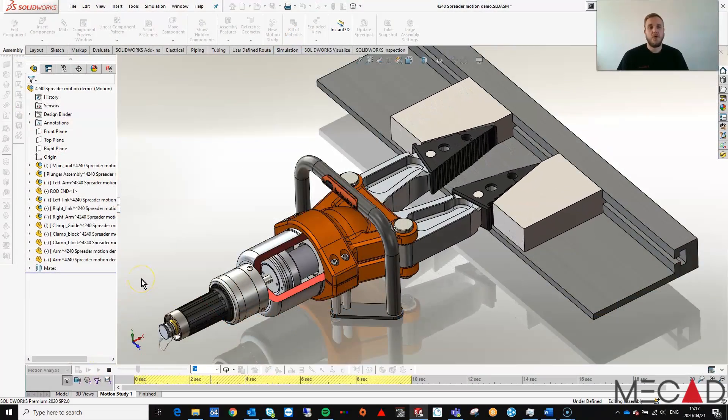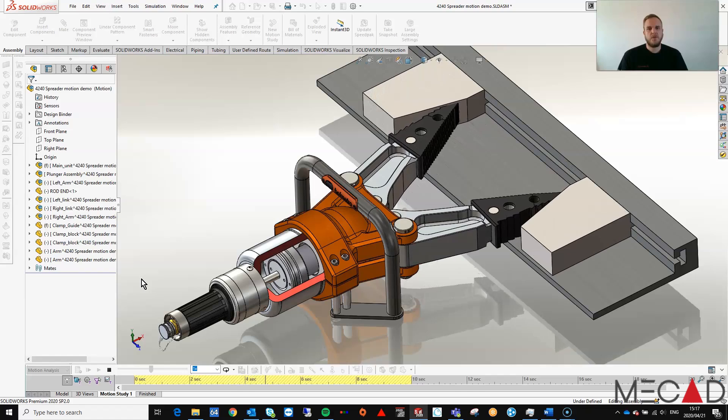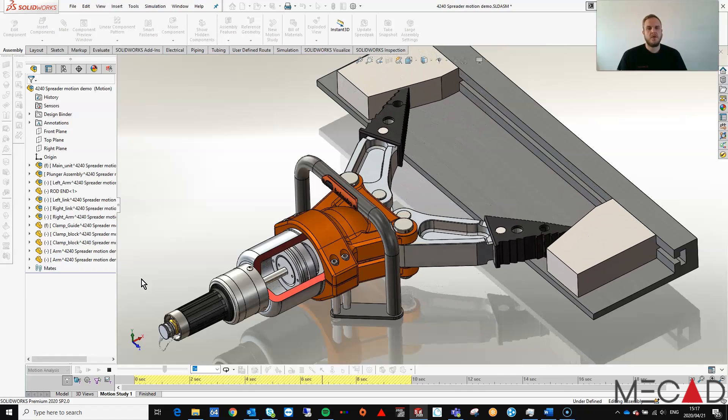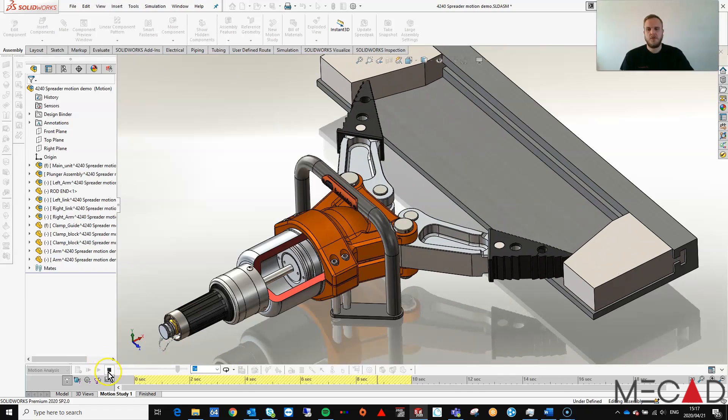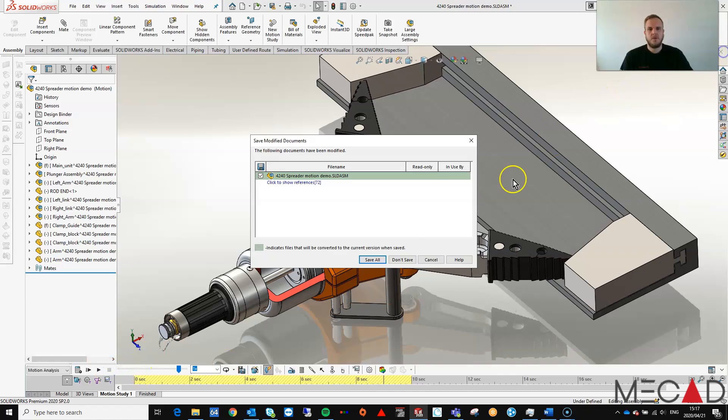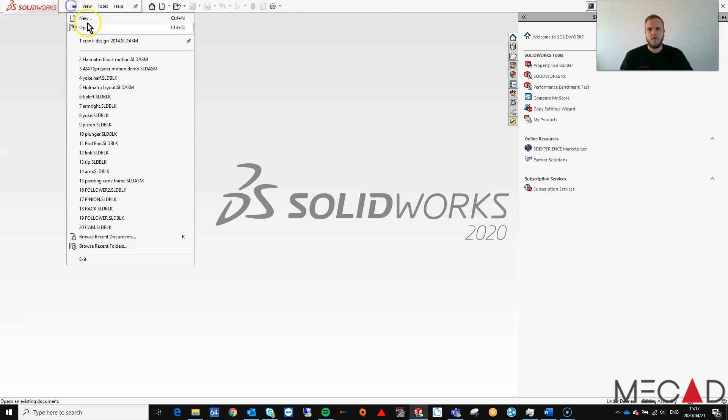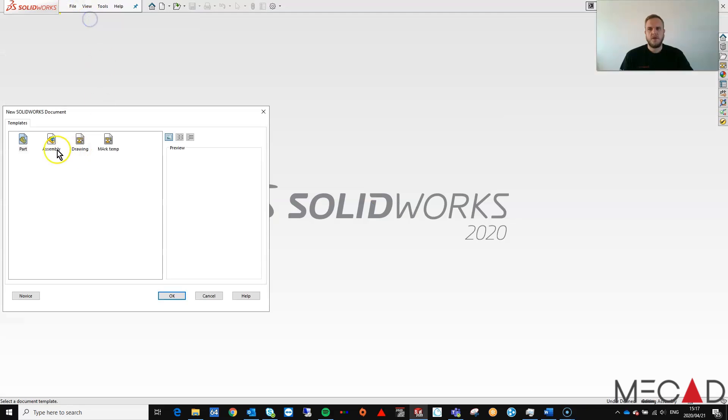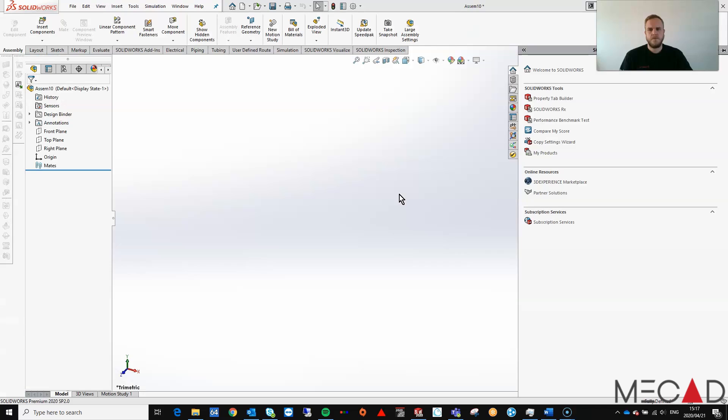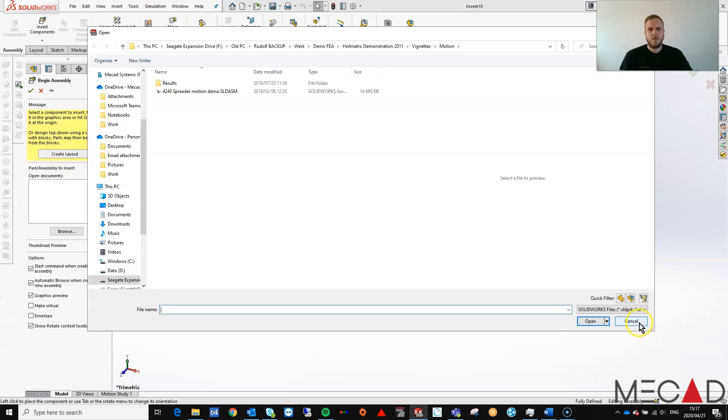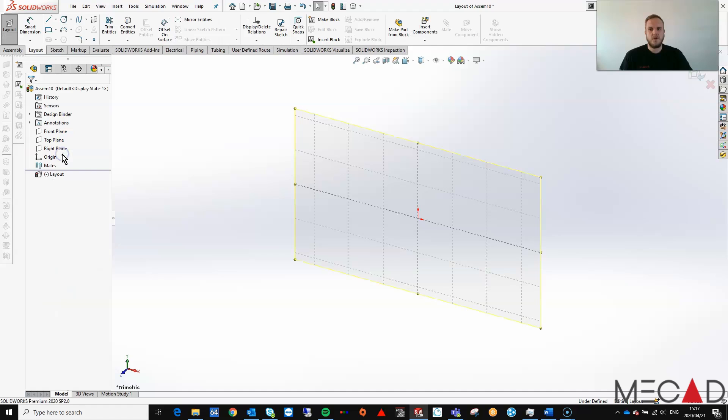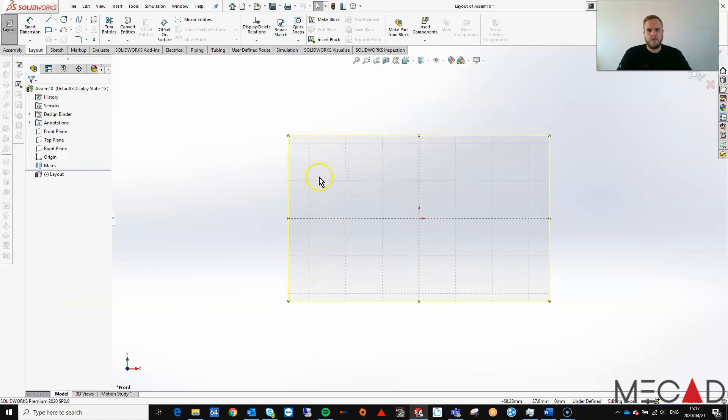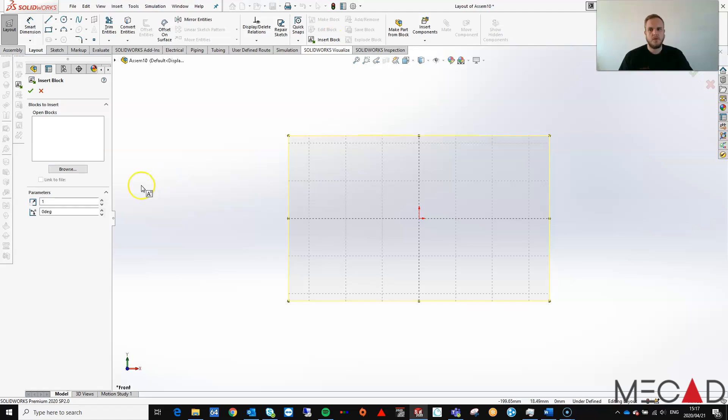Today I want to show you how you can use sketch blocks to create an assembly and also create an assembly animation. Let's jump right into it. If I create a new assembly, you'll notice that I can create a layout for my sketch blocks. Let's add previously saved sketch blocks onto my layout.